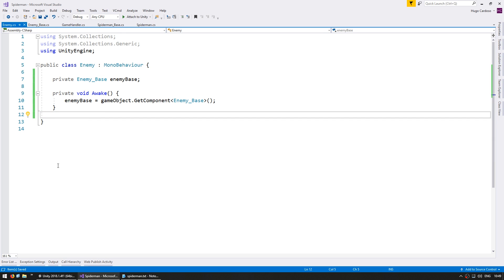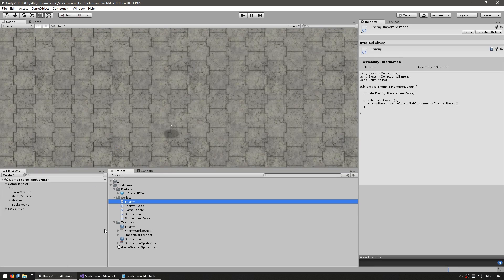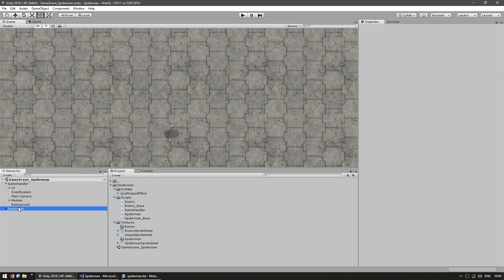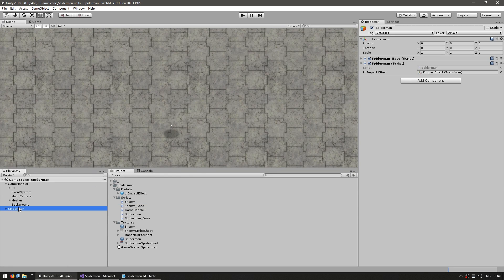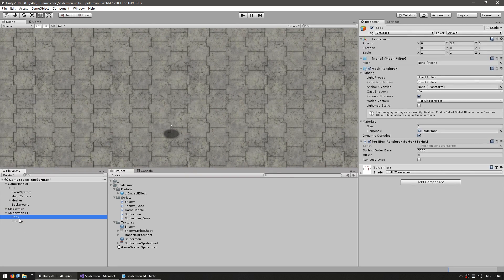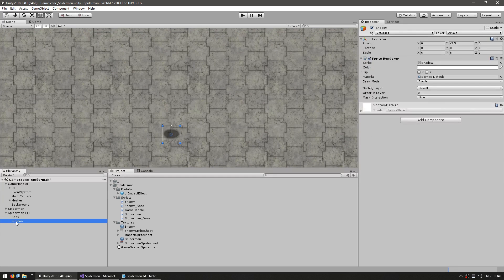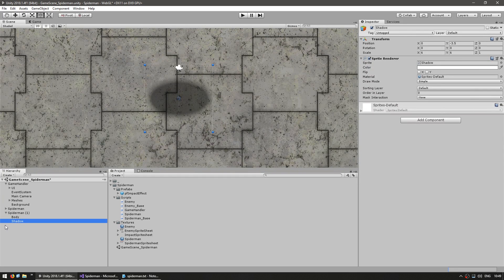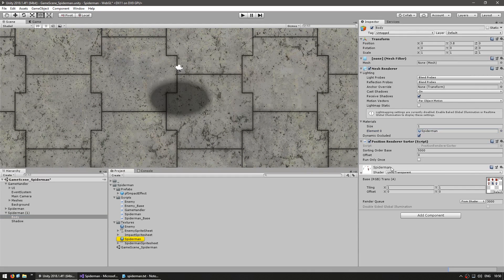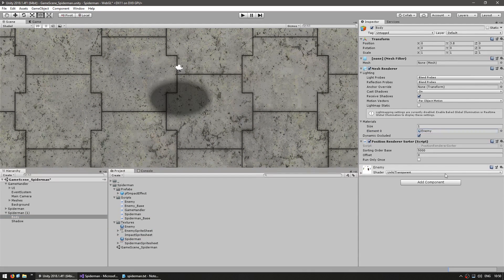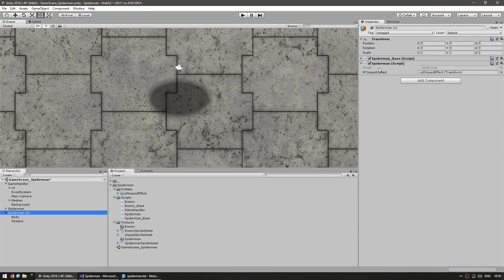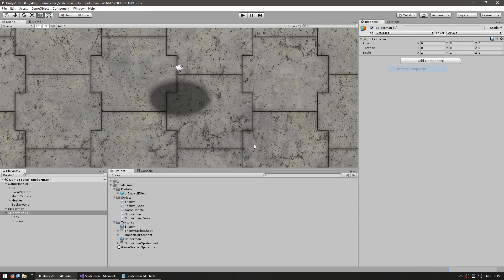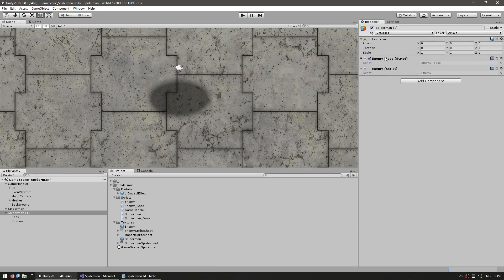Now let's create the prefab that will be used to spawn an enemy. Back in our editor, let's duplicate the Spider-Man game object since the enemy won't have the same composition. We have a main game object, then the body which contains the mesh used by the animation system, and a shadow which is just a simple sprite. Instead of using the Spider-Man material, let's use the enemy sprite sheet, and on the main game object let's remove those components, add the EnemyBase, and then the Enemy script.